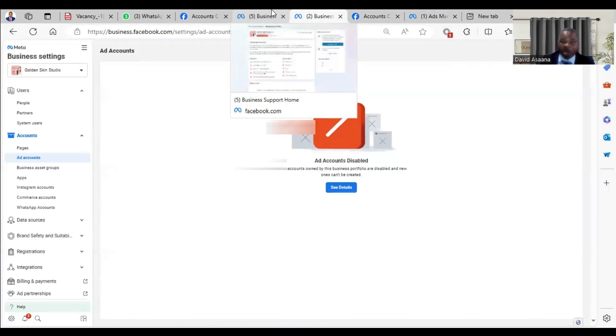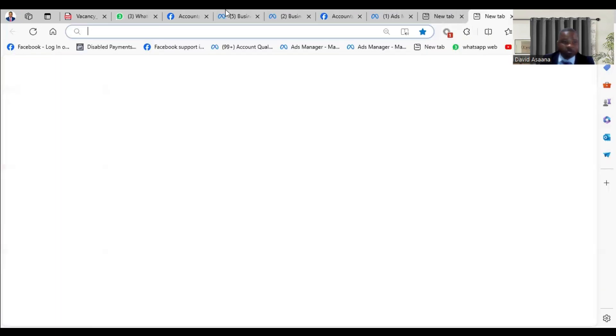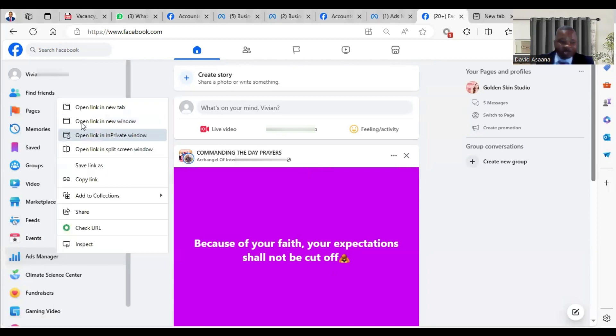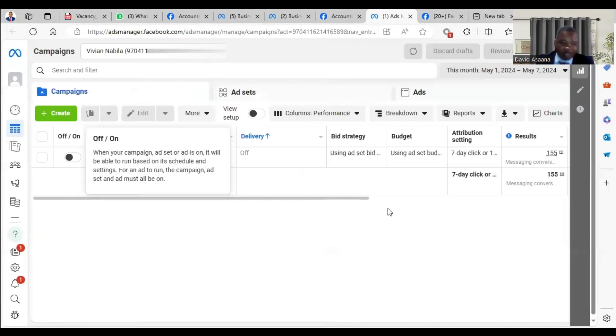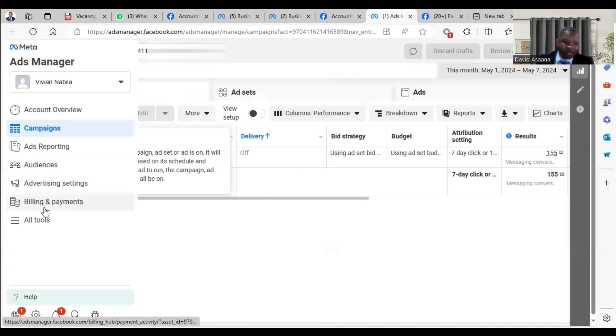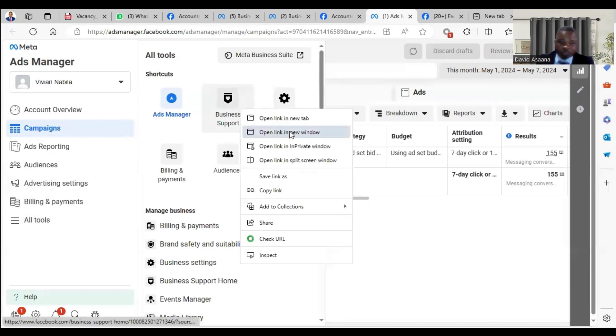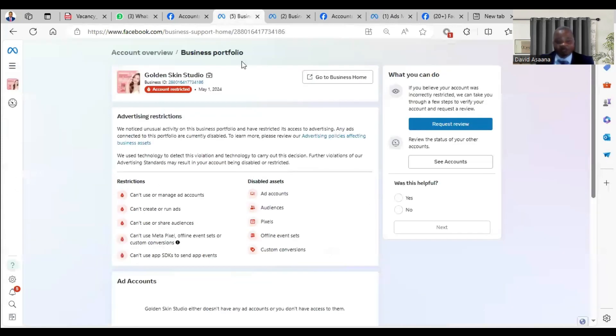When that is done, you log into your Facebook account again. After you log into your Facebook account, come to the ad manager, you open the ad manager on a new tab. When you come to the ad manager here, you click on all tools, then you go to business support home.